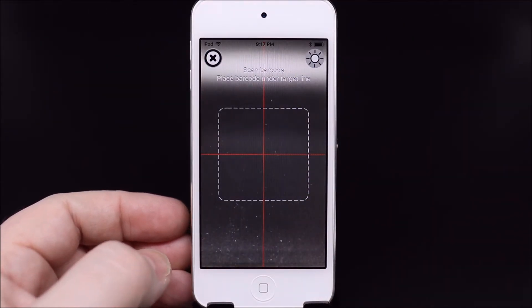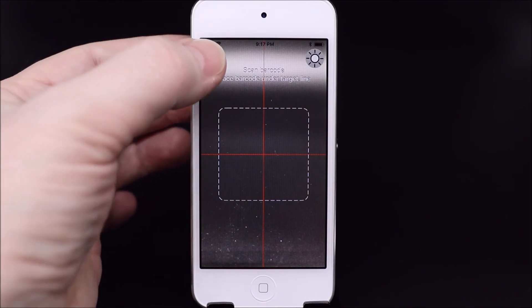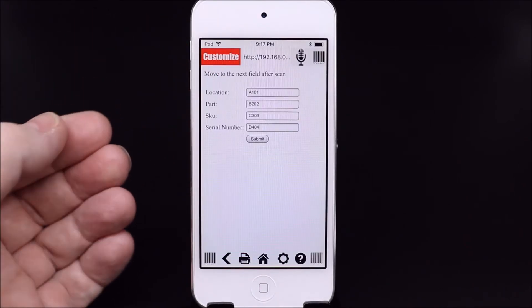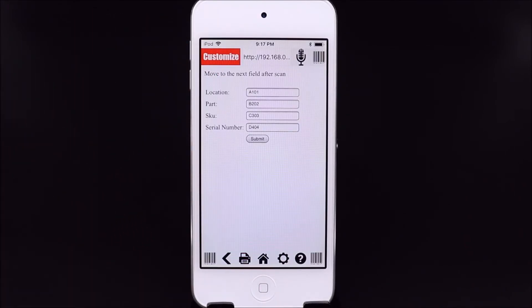When we're finished scanning, we'll stop the continuous scan by exiting the barcode scanner camera preview.